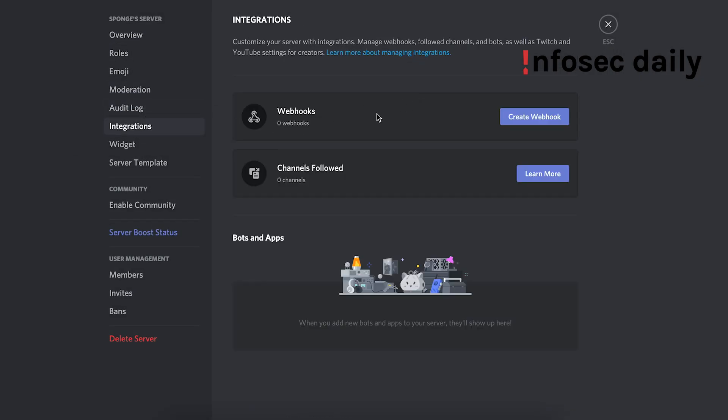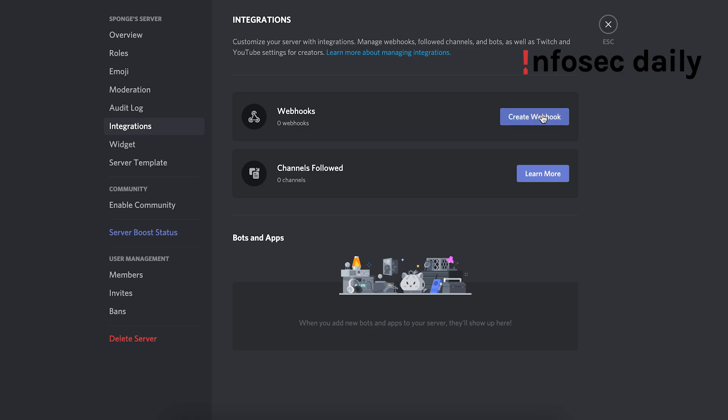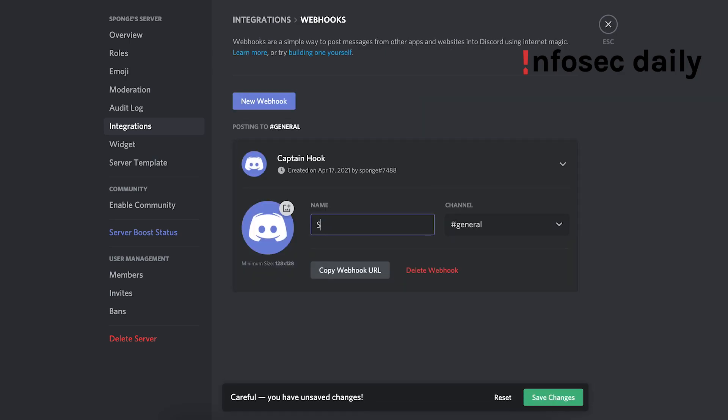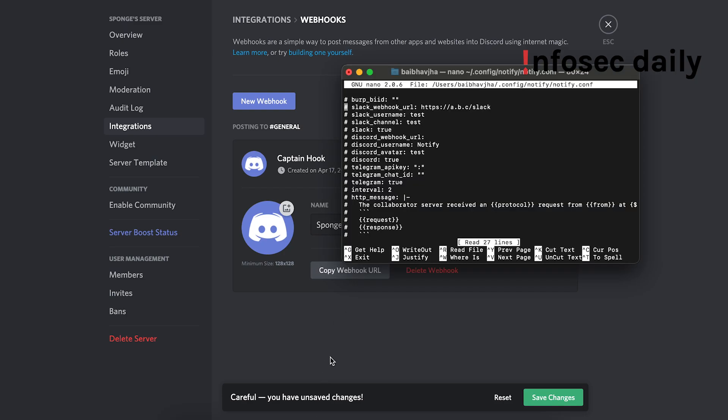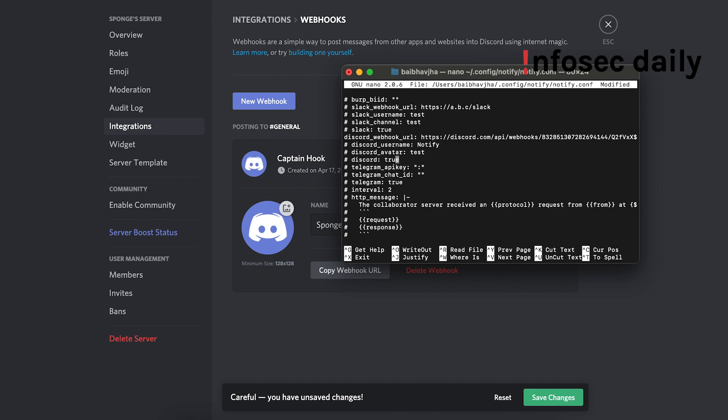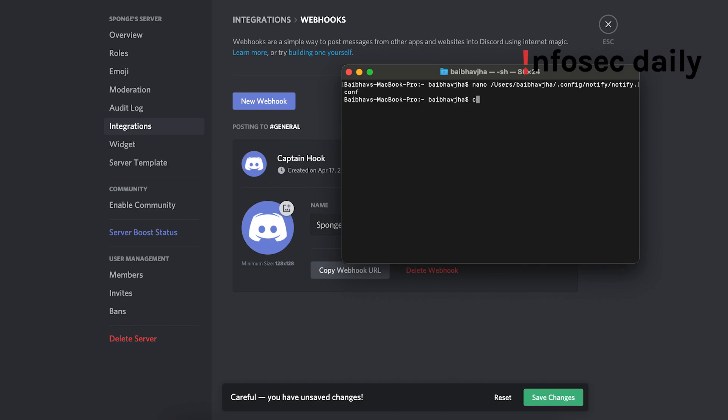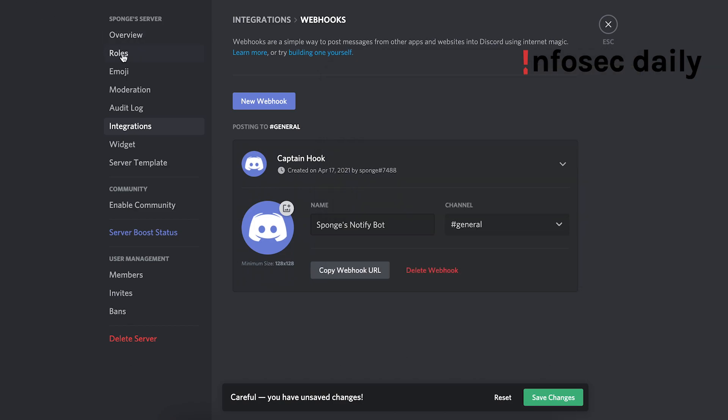And integrations, and you'll need to create a webhook. So let's name our webhook and copy the webhook URL. Now that the URL has been copied, you'll need to paste it here. Make sure to unhash this, paste it, and also remove the hashtag from here. Discord true. Okay, so this would work now. Let's save it.